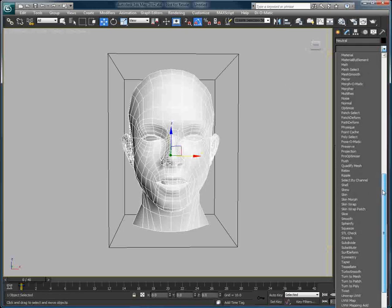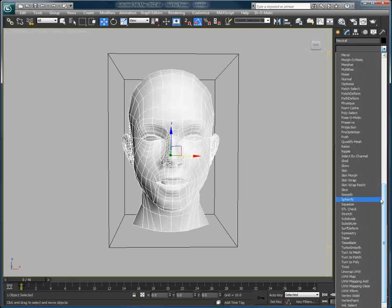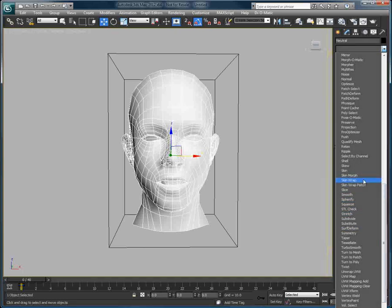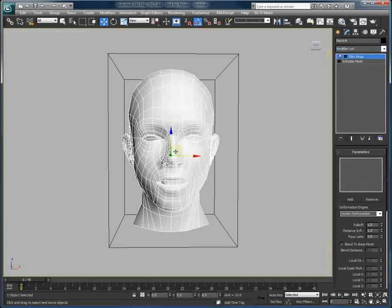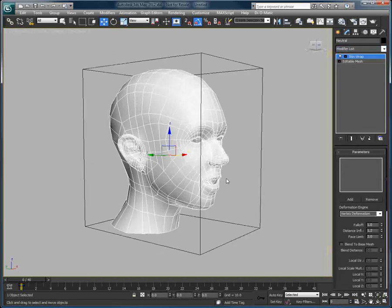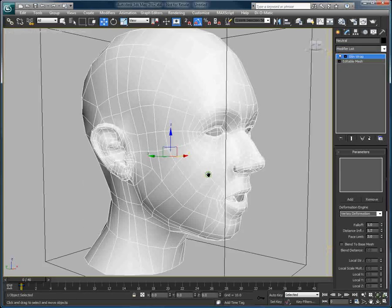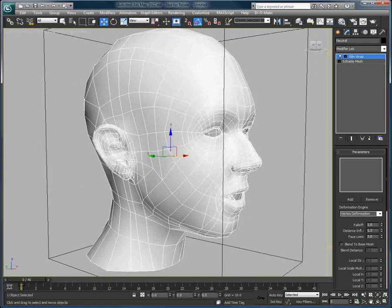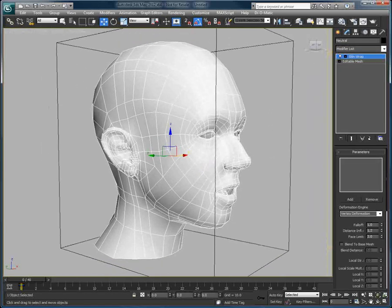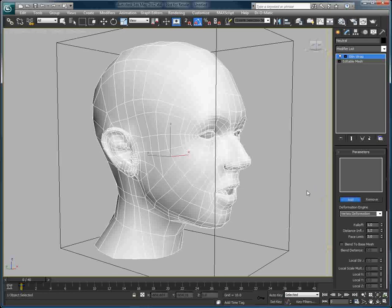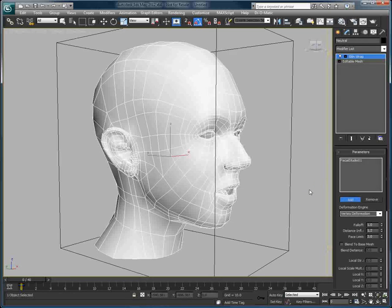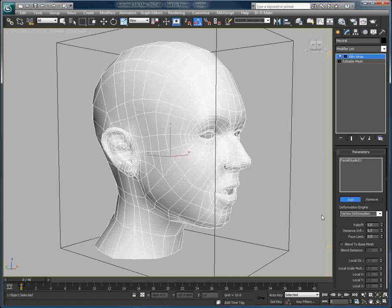What I'll do now is select the head and apply a skinwrap modifier. Once the Skinwrap modifier is applied, inside of the Skinwrap, we will click Add and select the Facial Studio head, which is displayed as a box.